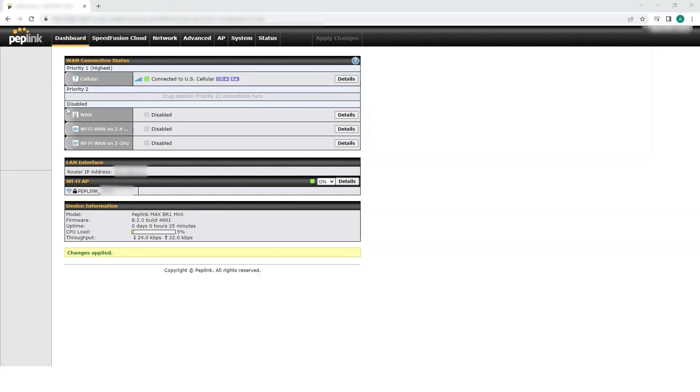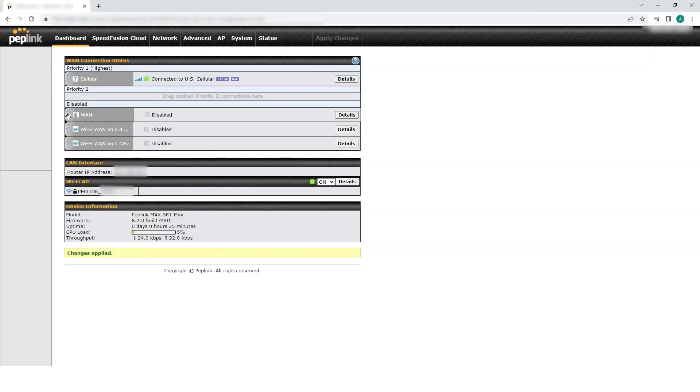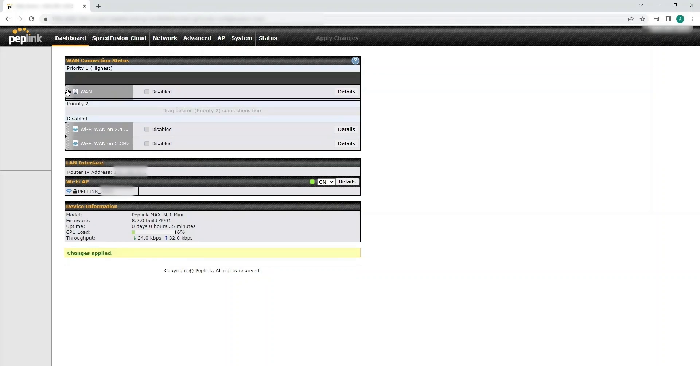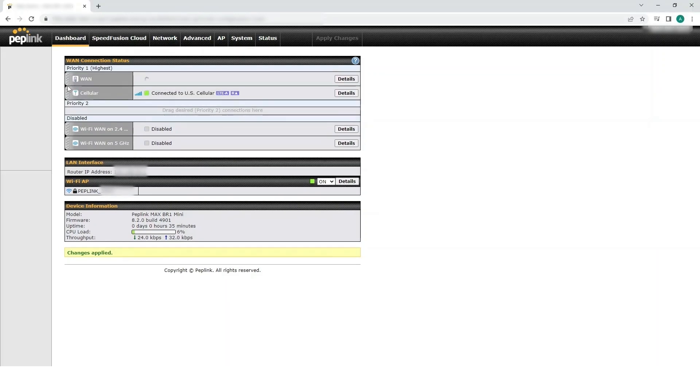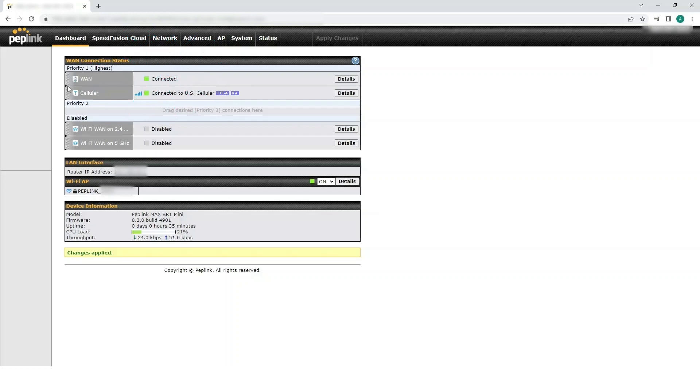Drag WAN to the desired priority level. Wait to confirm it has connected. And you have successfully enabled WAN as WAN functionality.